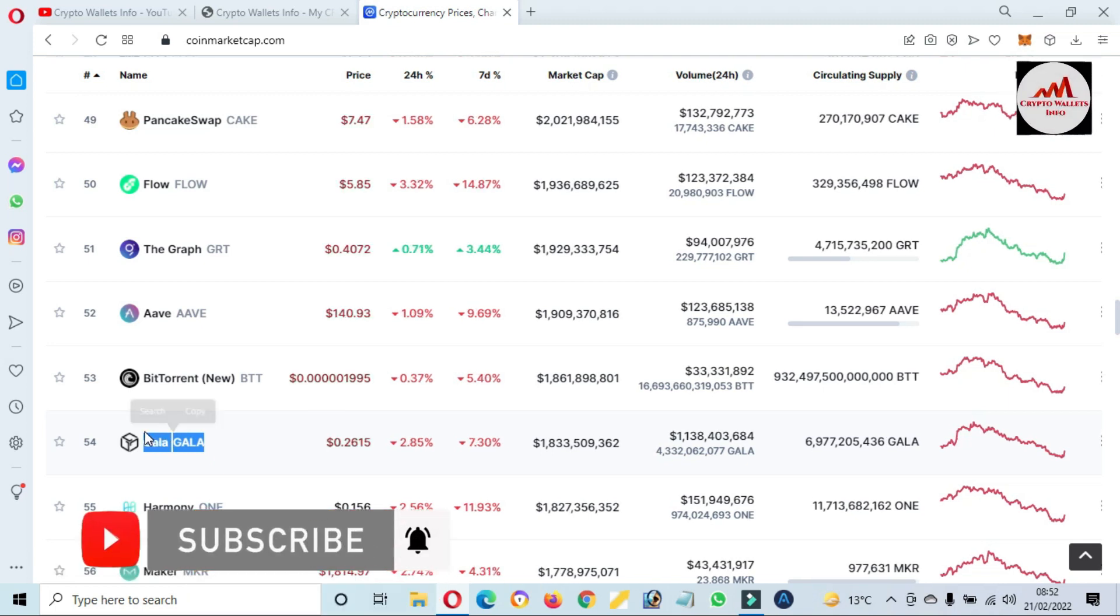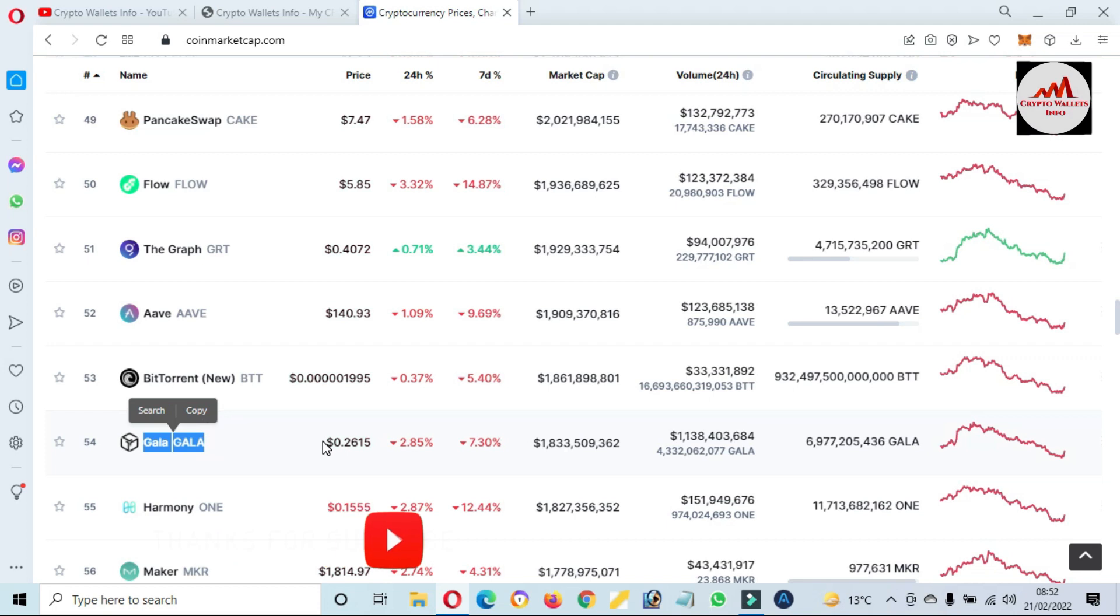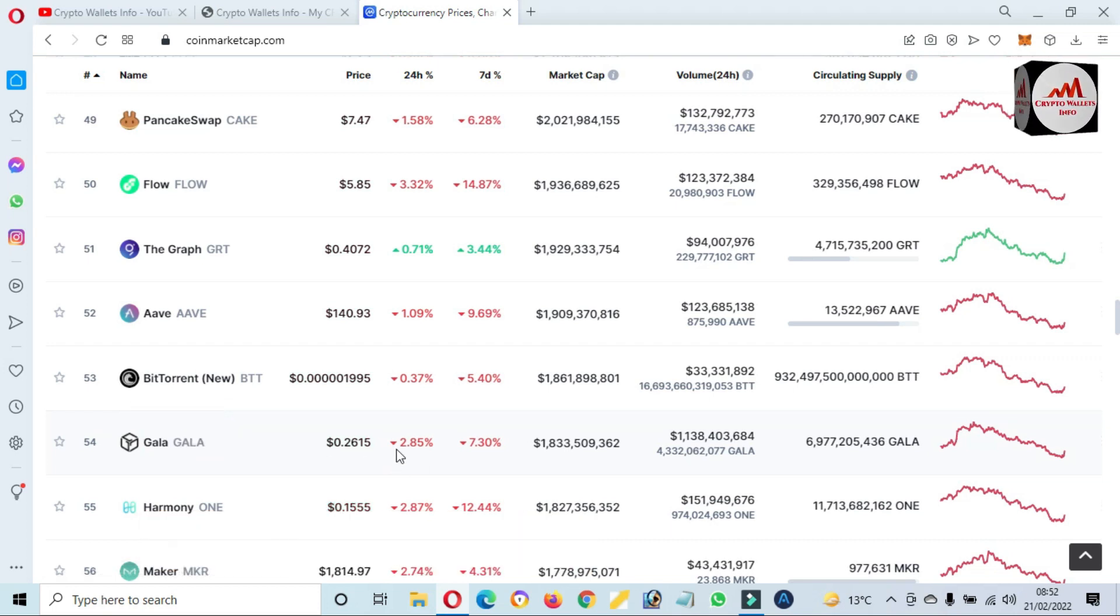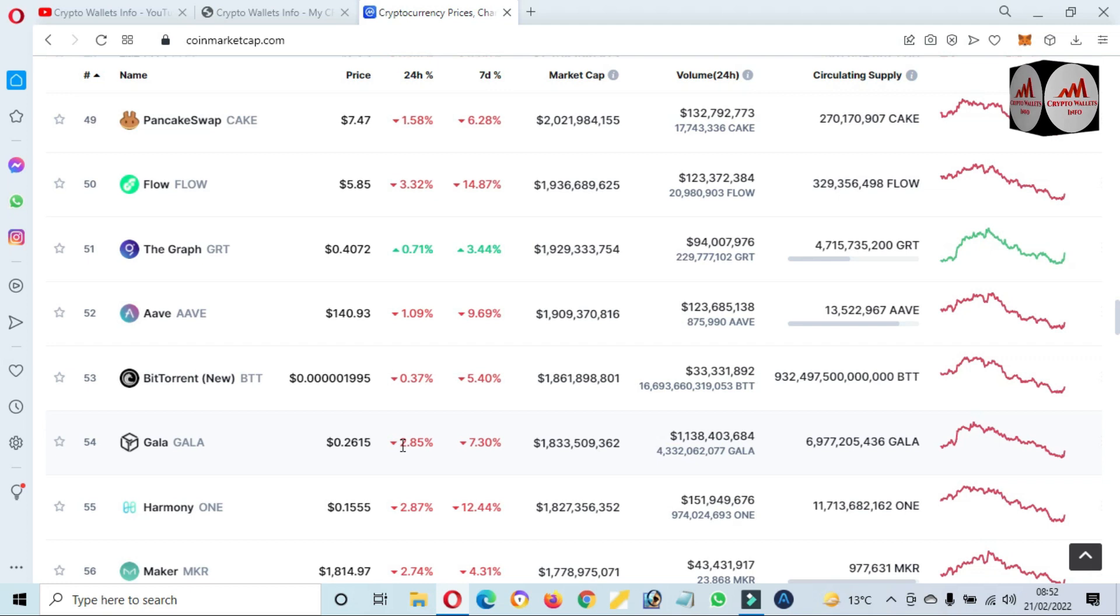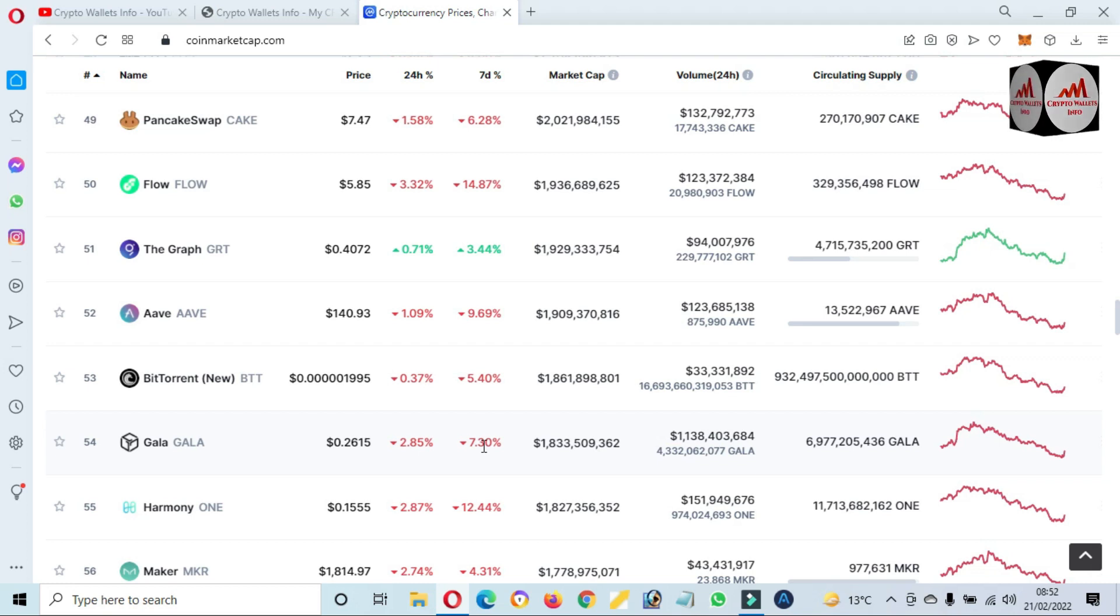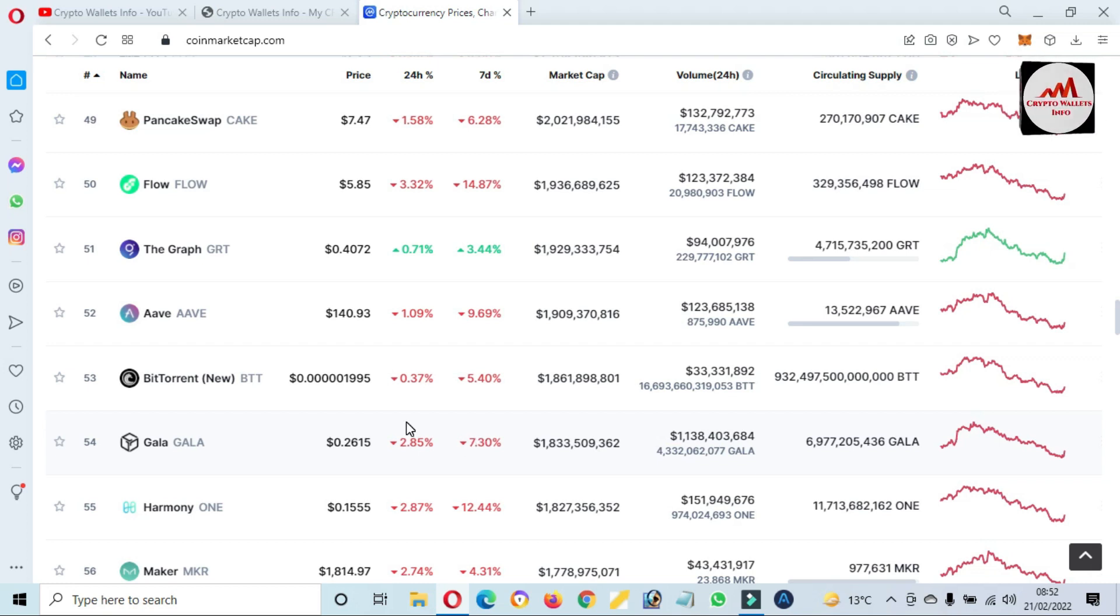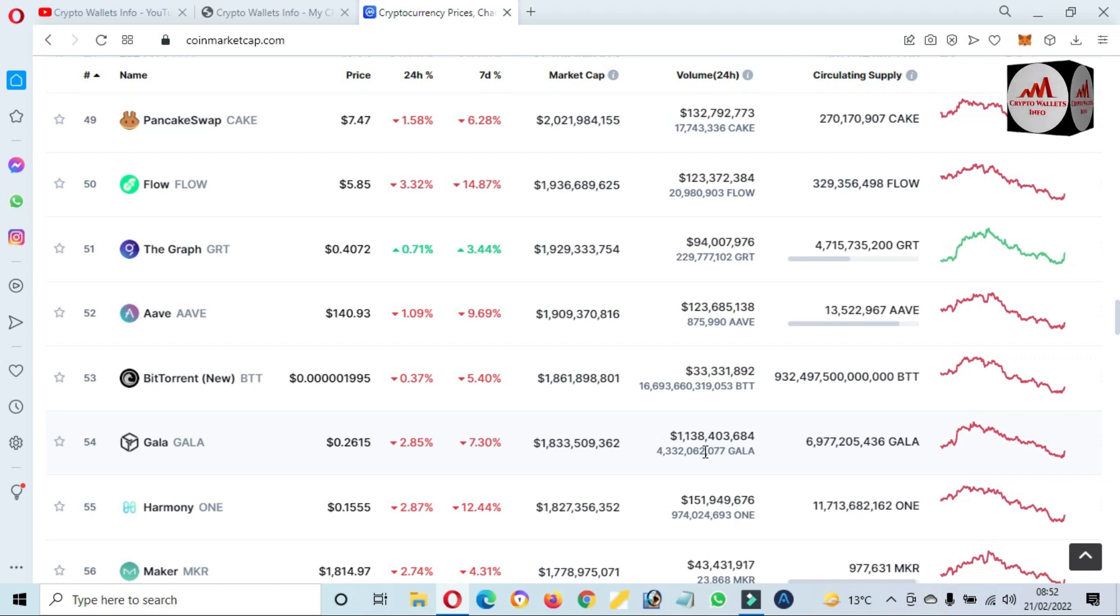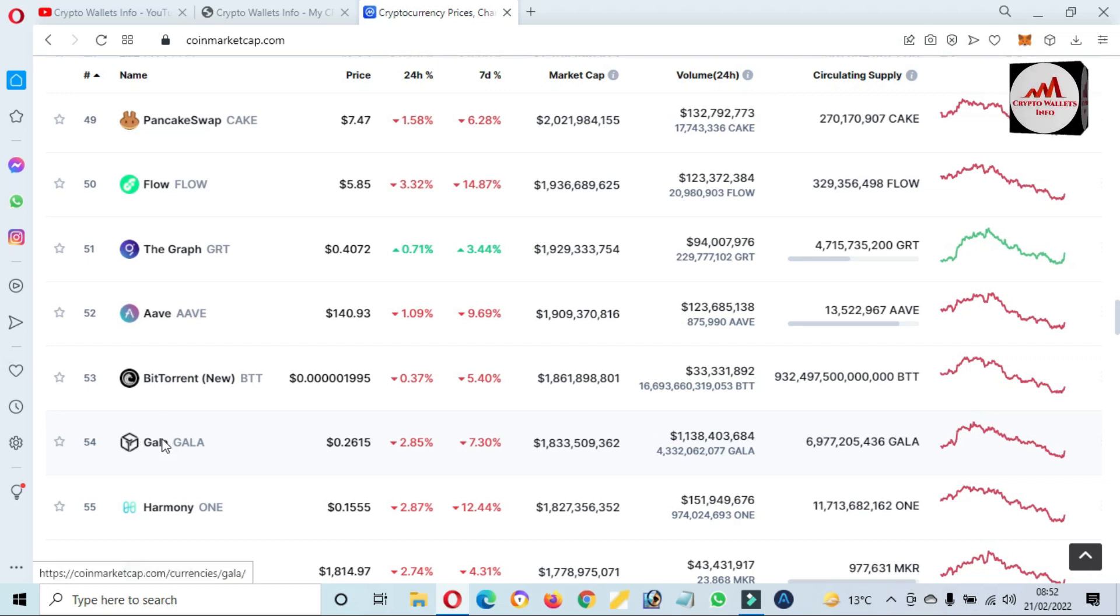This is the current rank of GALA. GALA is a gaming token and the price is 26 cents. In 24 hours it's down 2.8 percent and in seven days 3.0 percent because Bitcoin is continuously going in a downtrend, so all altcoins are going red. You can see the market cap and also the volume here.